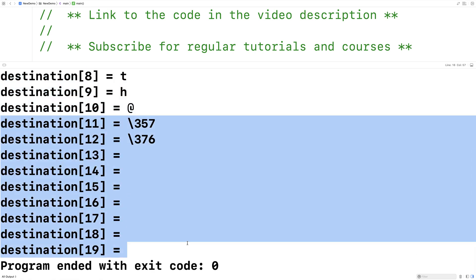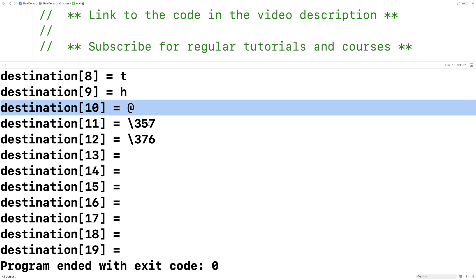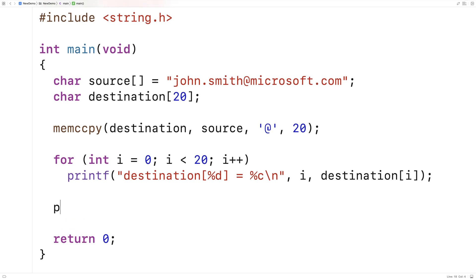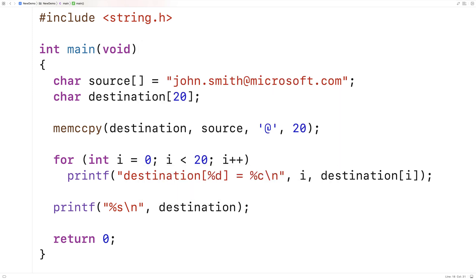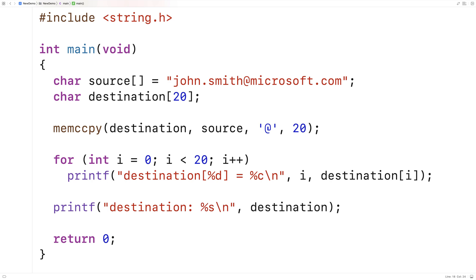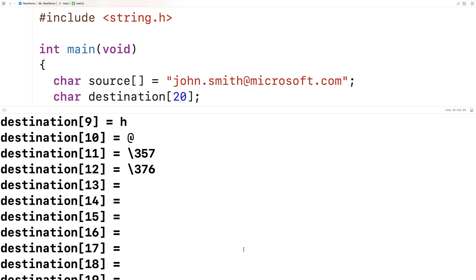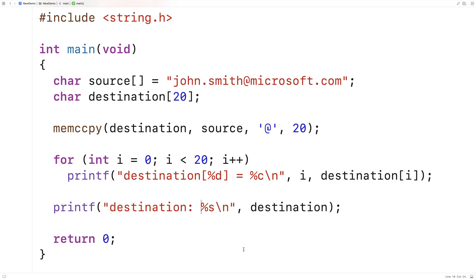After that though, we don't get a null terminator — that's one thing with this memccpy function: the character after the stop character is not a null terminator; memccpy doesn't do that for us. So if we were to try to print out the destination character array as a string using printf("%s\n", destination), we get some garbage — 'john.smith@' and then garbage. The function does not append a null terminator, so we can't treat destination as a proper string.